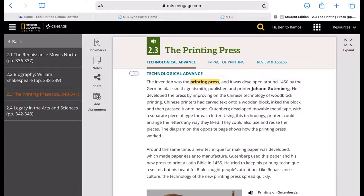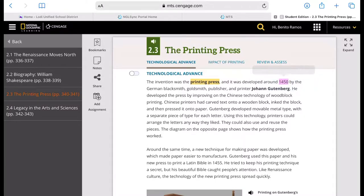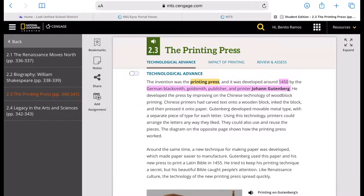At the same time when he developed this new ink, it was also the time when paper was developed. And because of this, he was able to print a Latin version of the Bible in 1455, and it went viral.